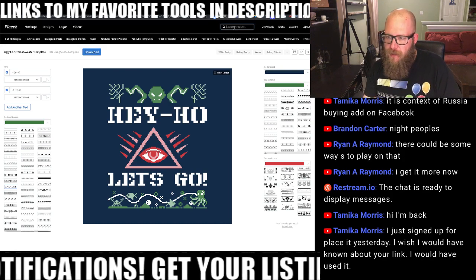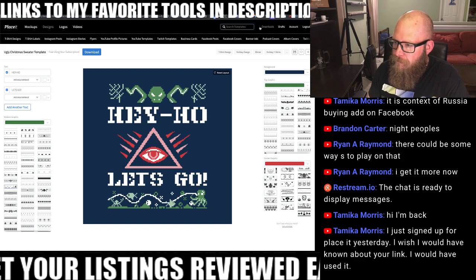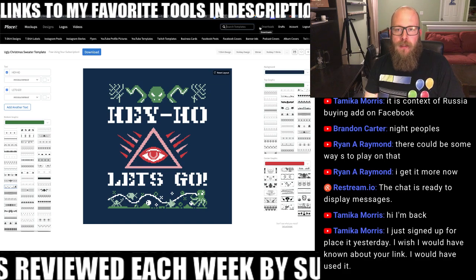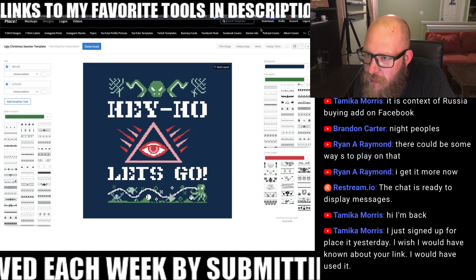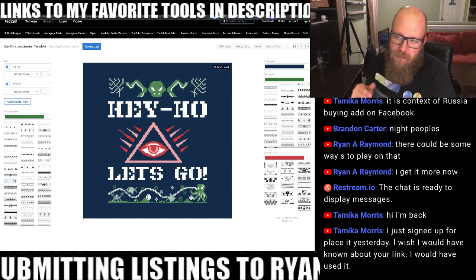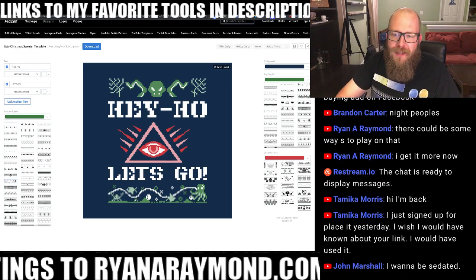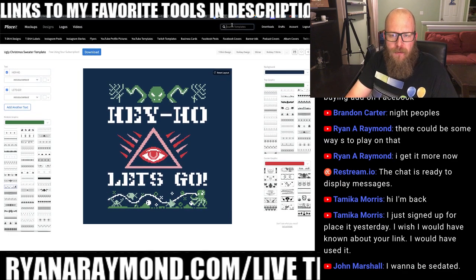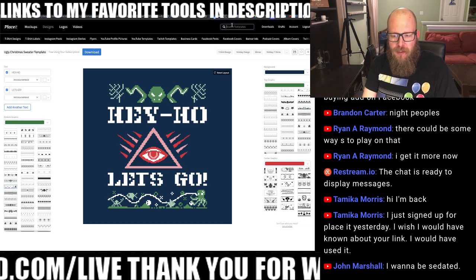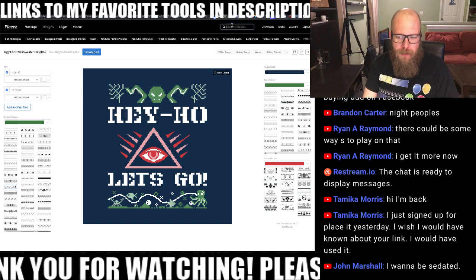I do apologize guys, it looks like I dropped some frames there. Someone in the chat says they just signed up for Placeit yesterday and wished they had known about my link. You can always cancel and try mine if you want, though if you signed up, that's cool too. If you guys use it, it's no big deal to me — it's not a lot of money, but it does help. Every little bit helps every day.